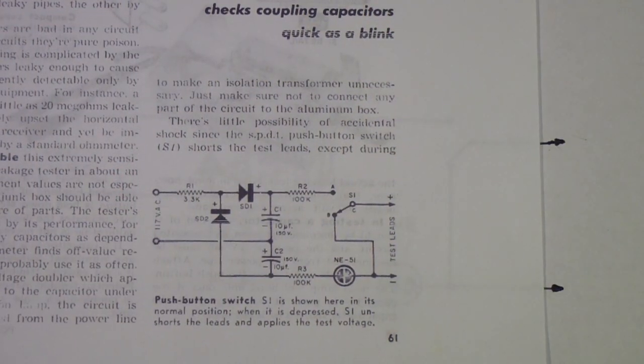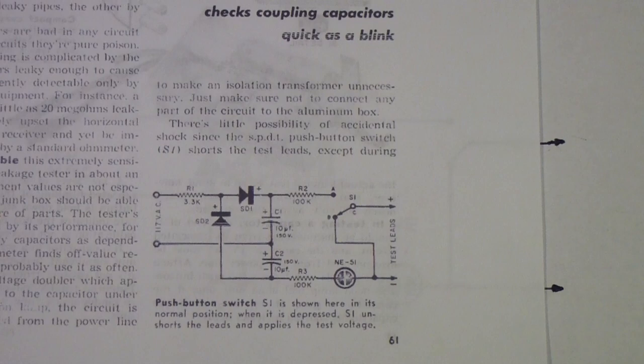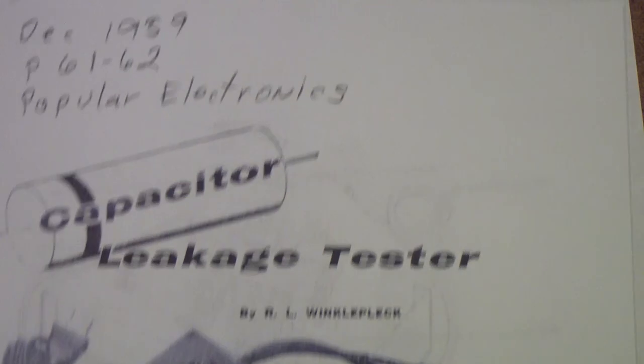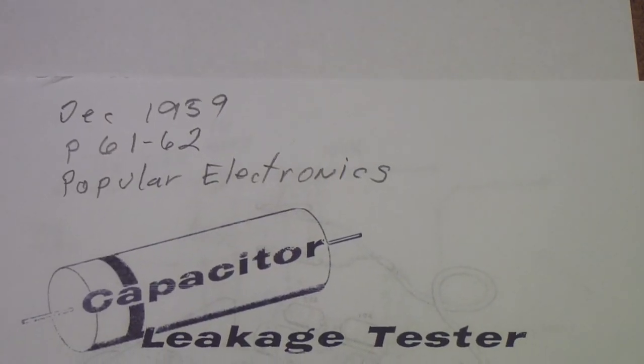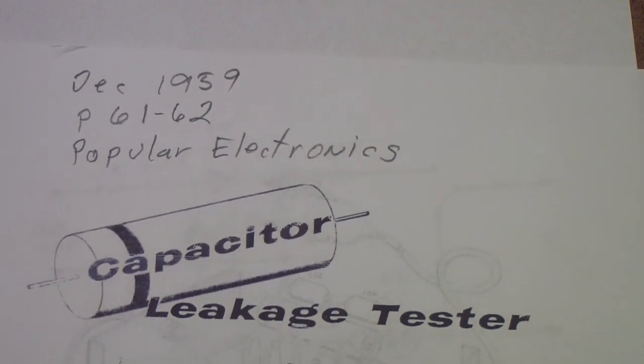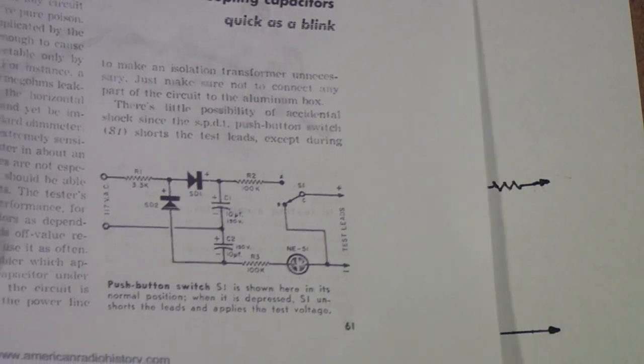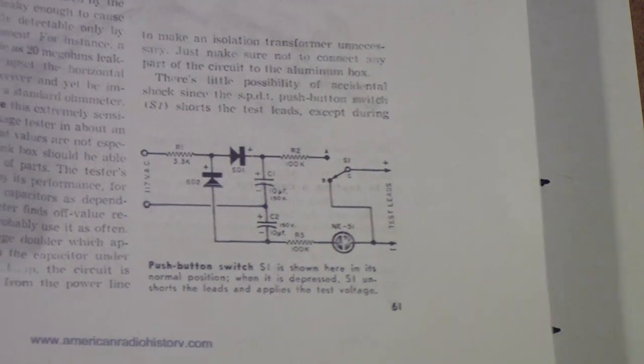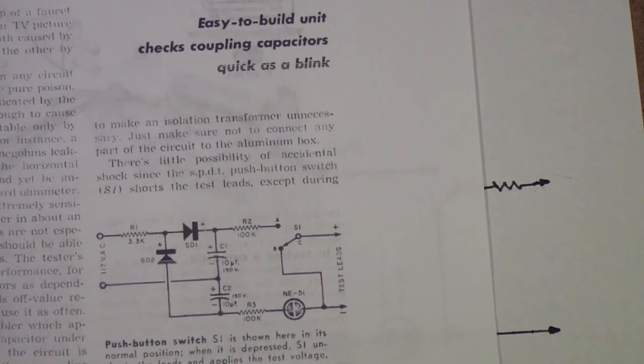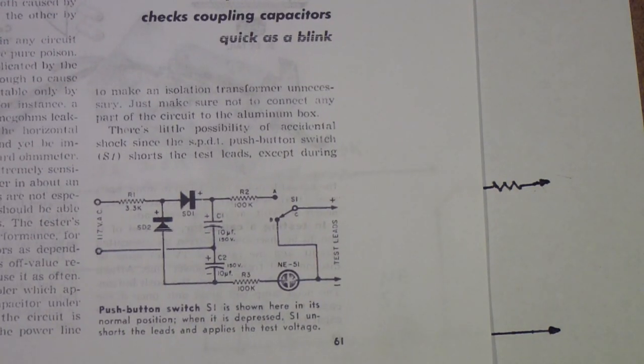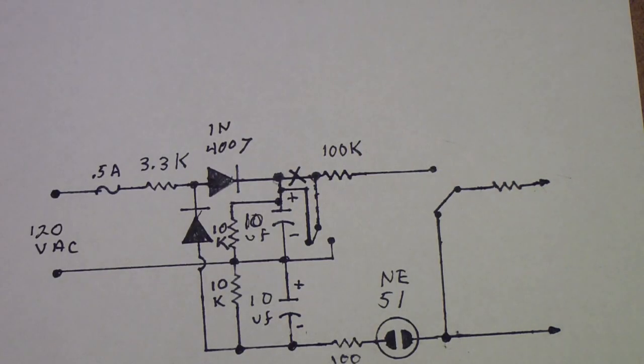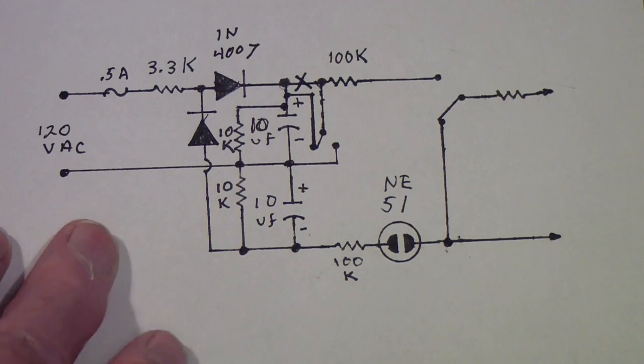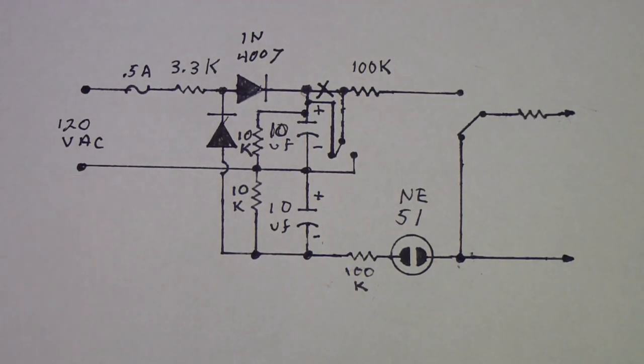Here is the schematic of the original Popular Electronics tester that appeared in the December 1959 Popular Electronics on pages 61 and 62. So what I have done is modified this circuit a bit. Some of these changes were made several years ago in some of the earlier videos I did on this tester. And others are more recent based on some ideas that viewers have suggested and thoughts of my own.